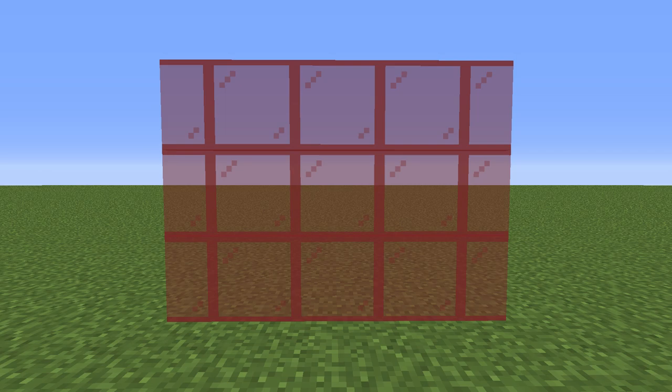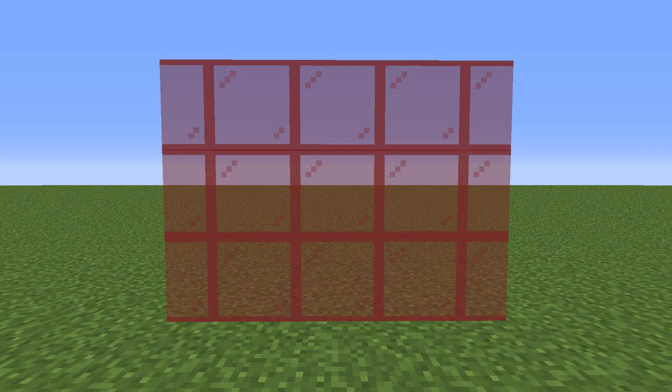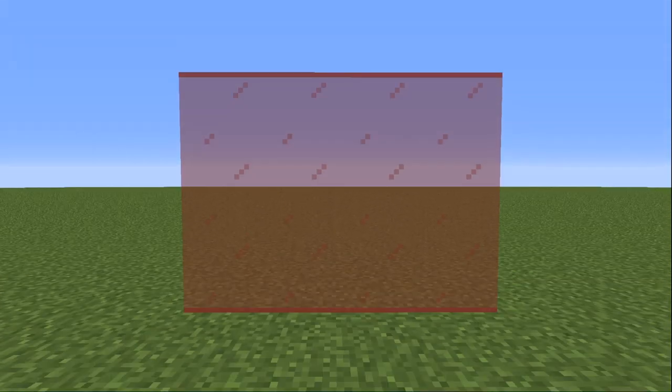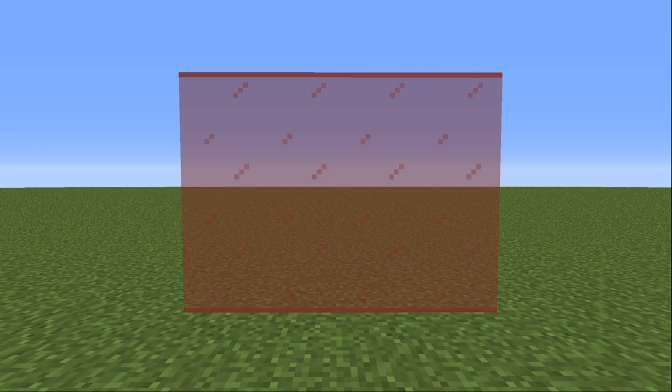So here we have the standard panes of glass. These are the non-Optifine version. You'll see that these have a very dirty looking tiling where you can see the edges of each block. And if I just jump into Optifine, you'll see the exact same panes of glass but they have now lost their edges.